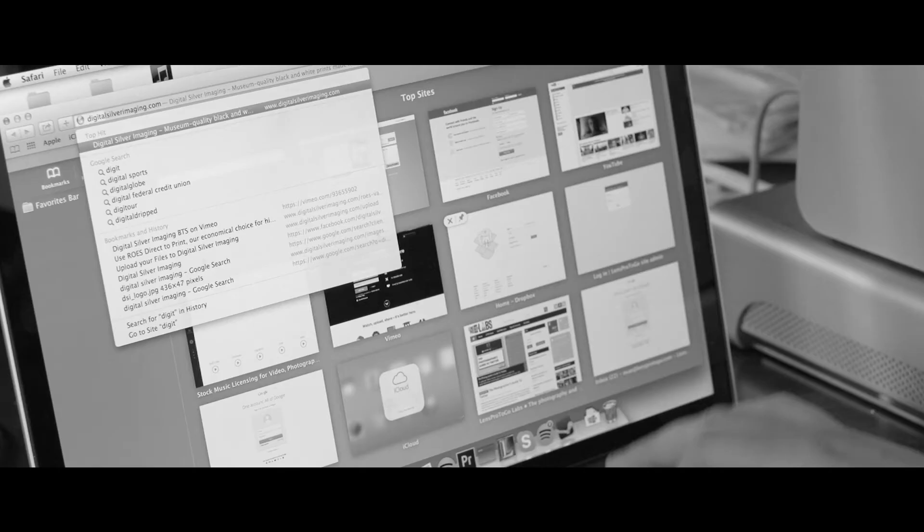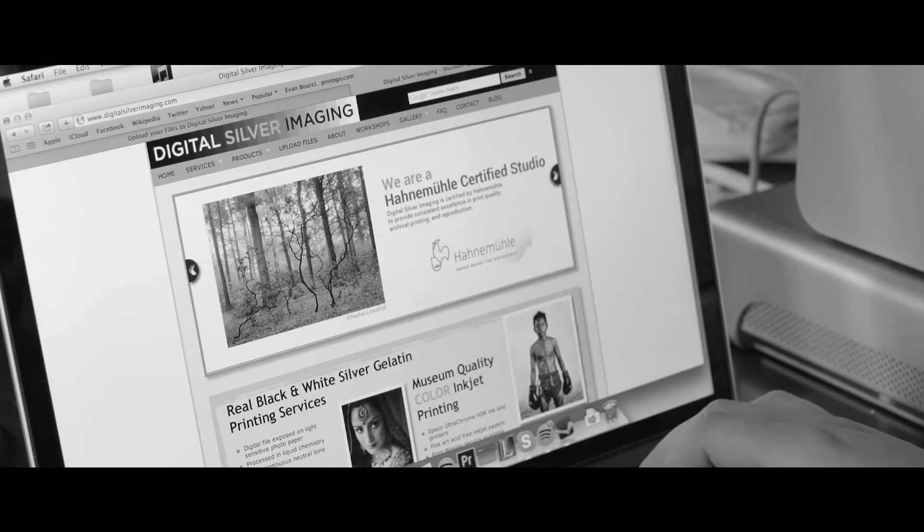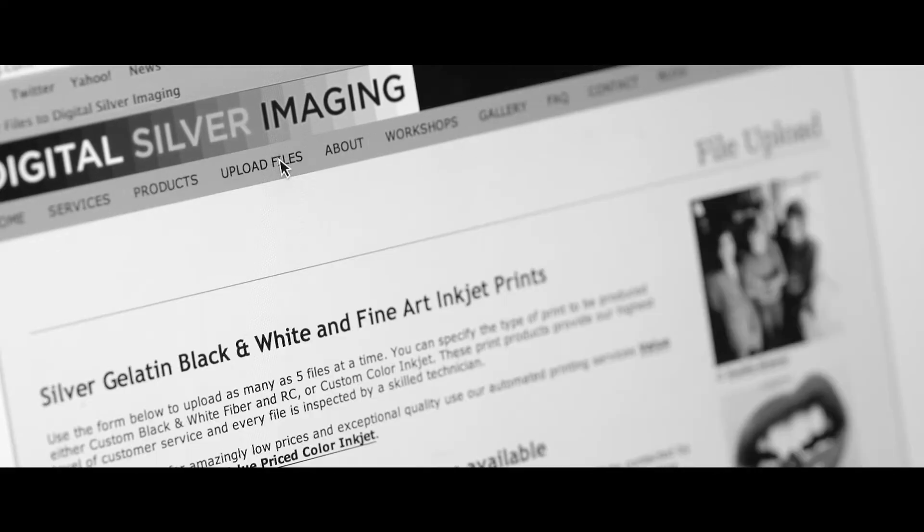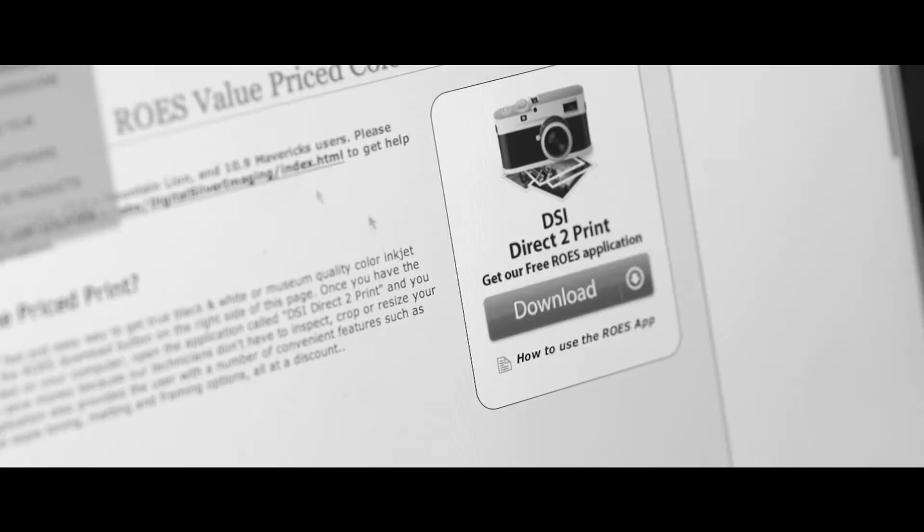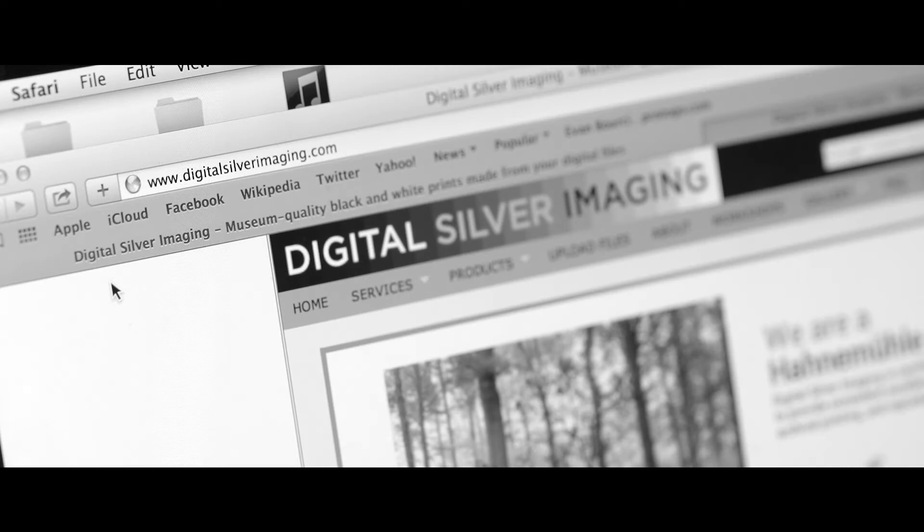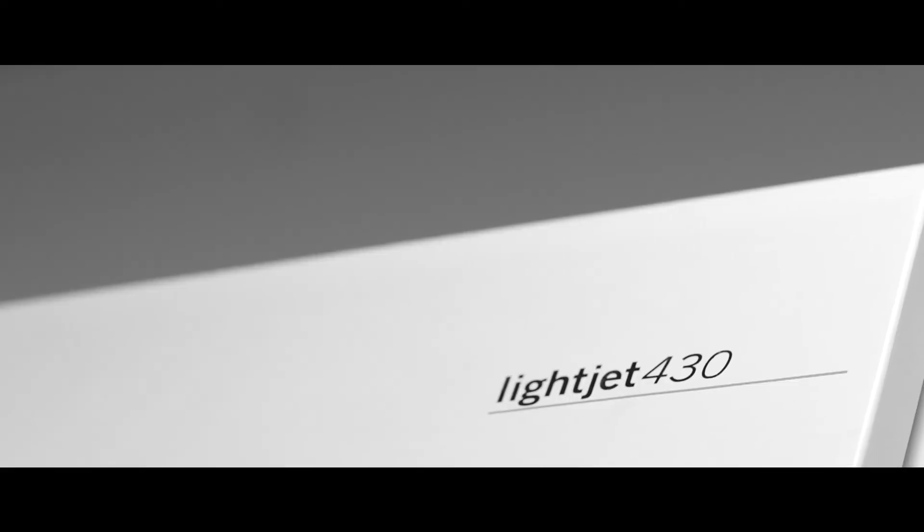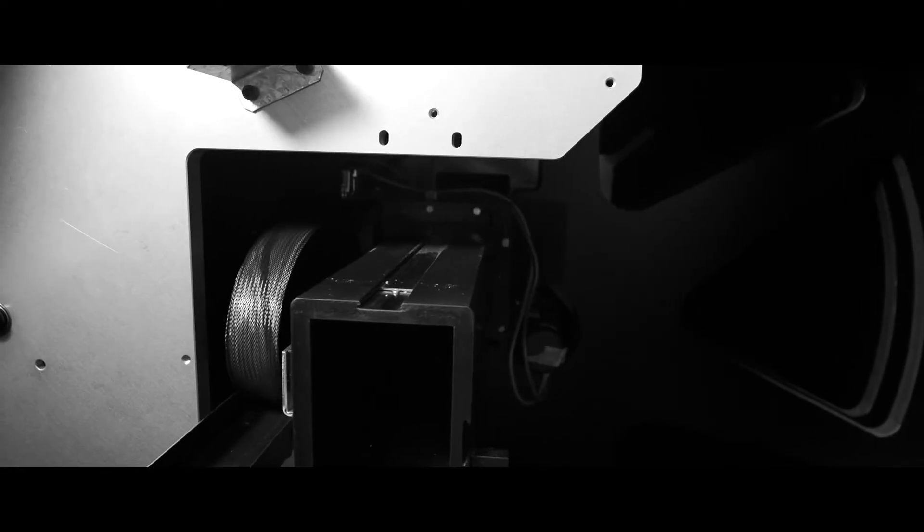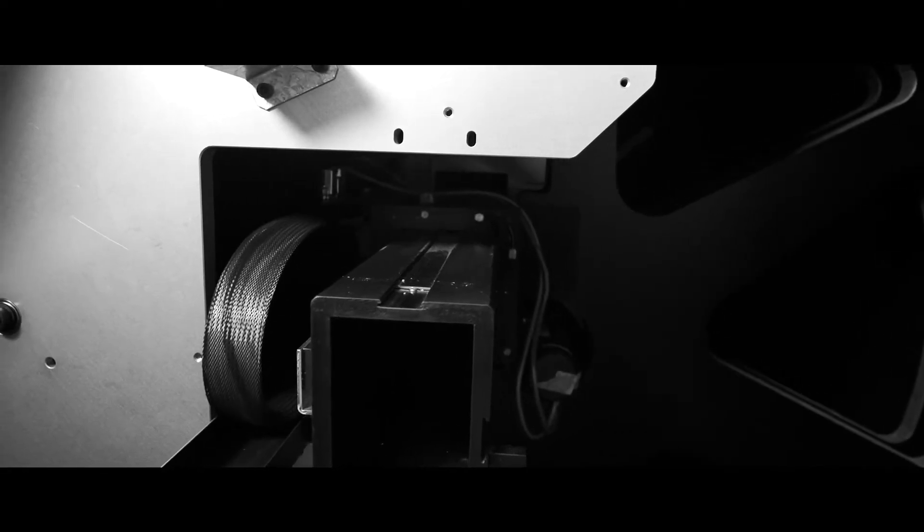The process starts when you upload an image through our custom upload page or our direct-to-print ROES application on our website. Your file is transferred to our laser exposure unit that works like a photographic enlarger to expose light-sensitive silver gelatin photo paper.